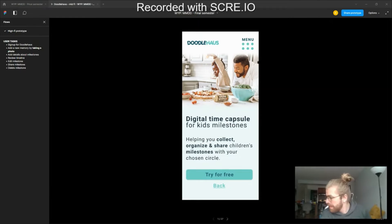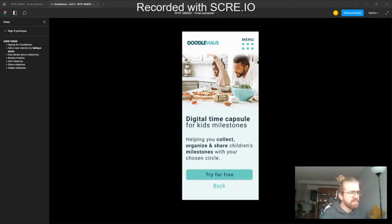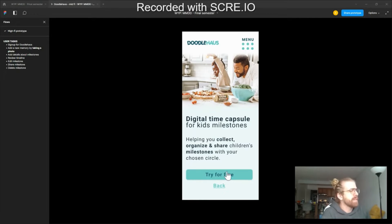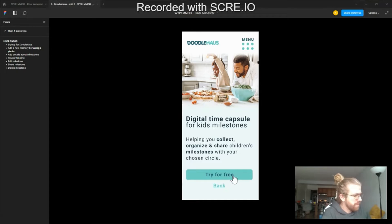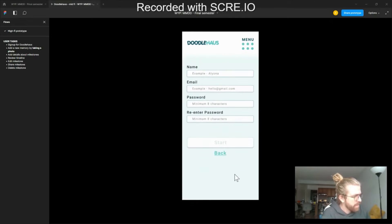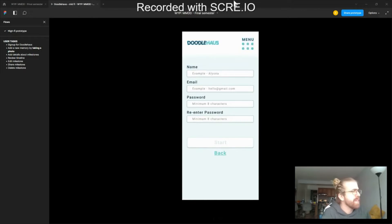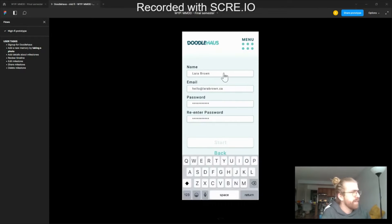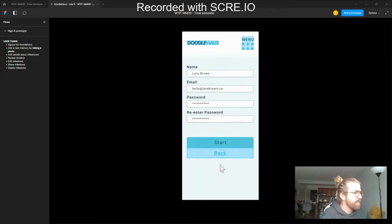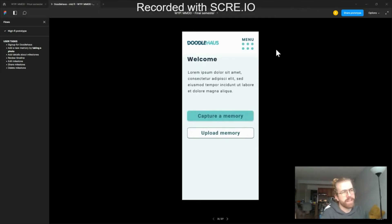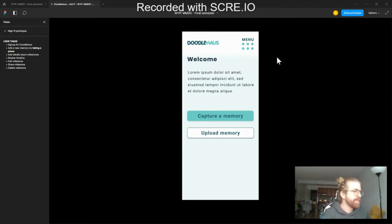Is it on? Okay. Sign up for Doodle House. Oh yeah, that's right. I don't like the menu icon.